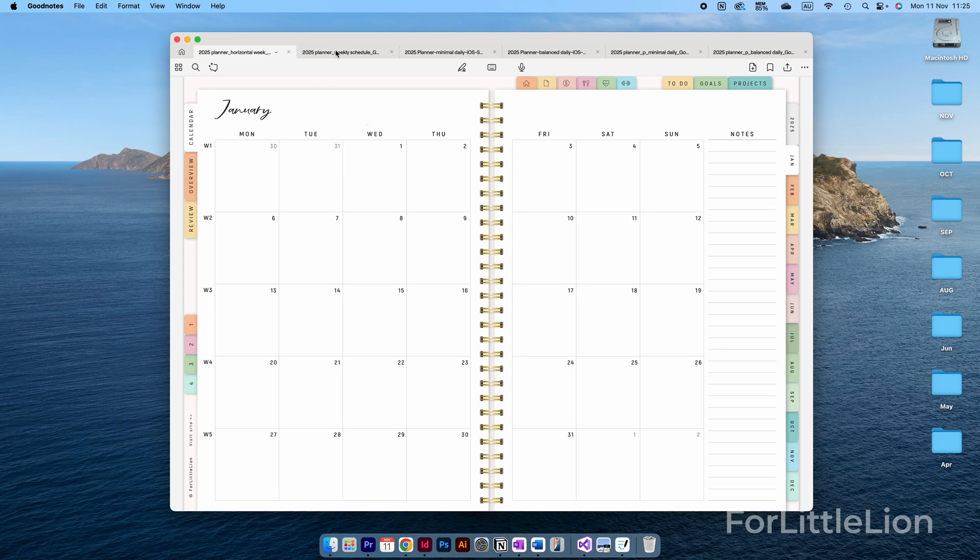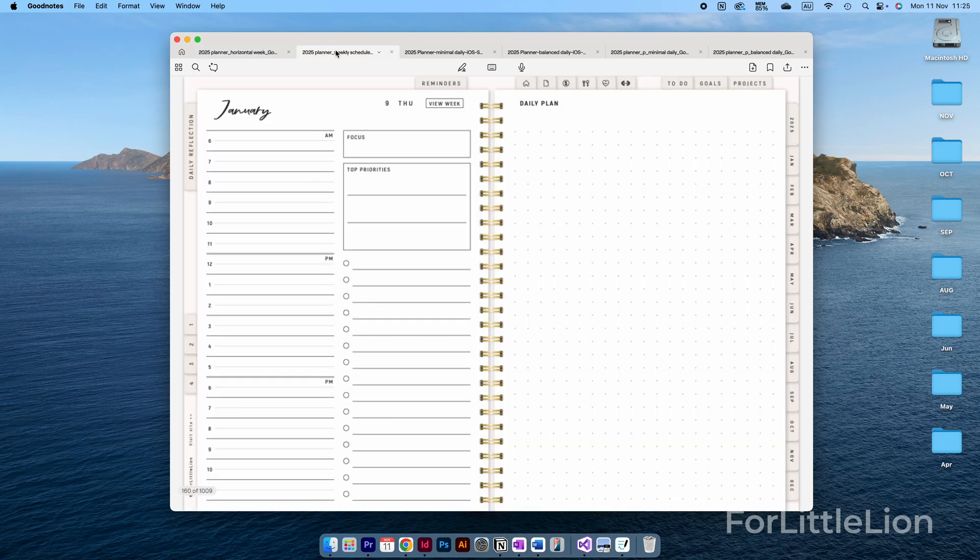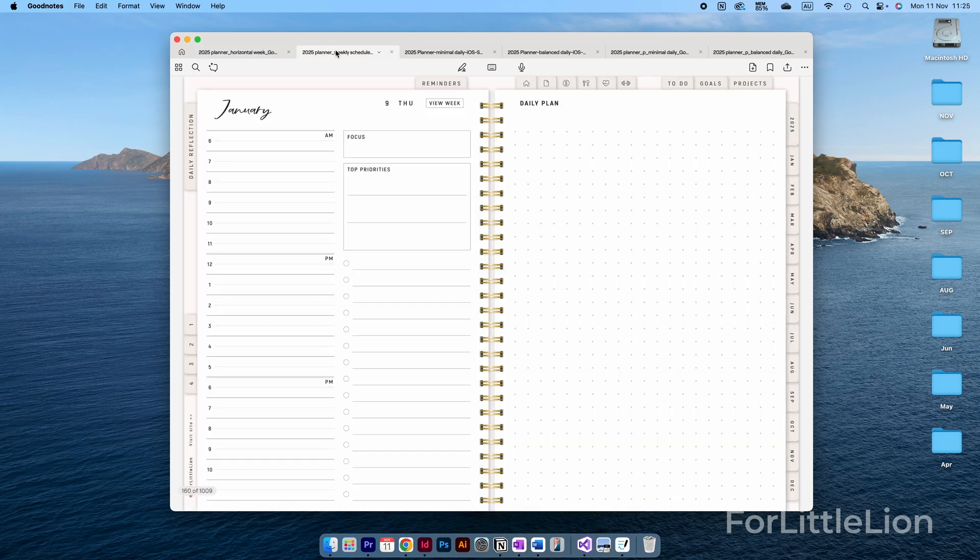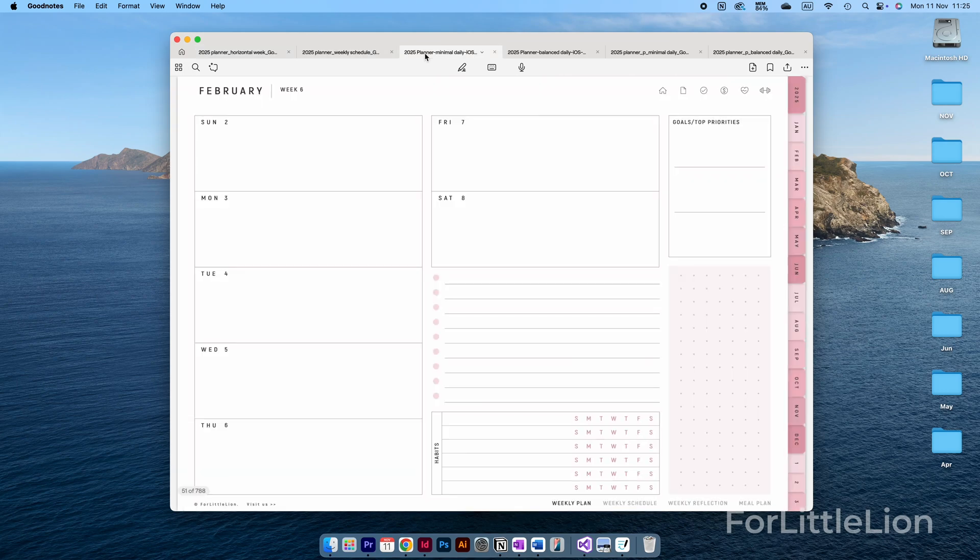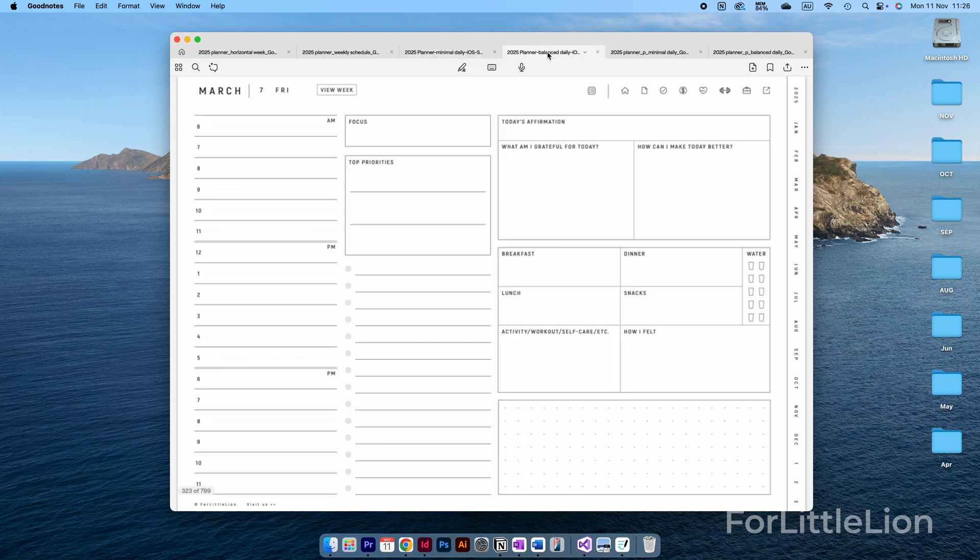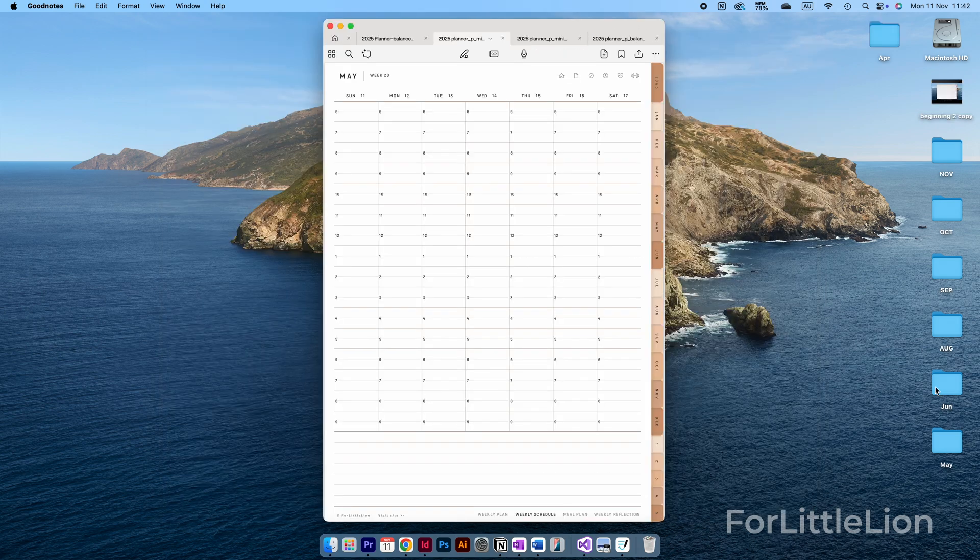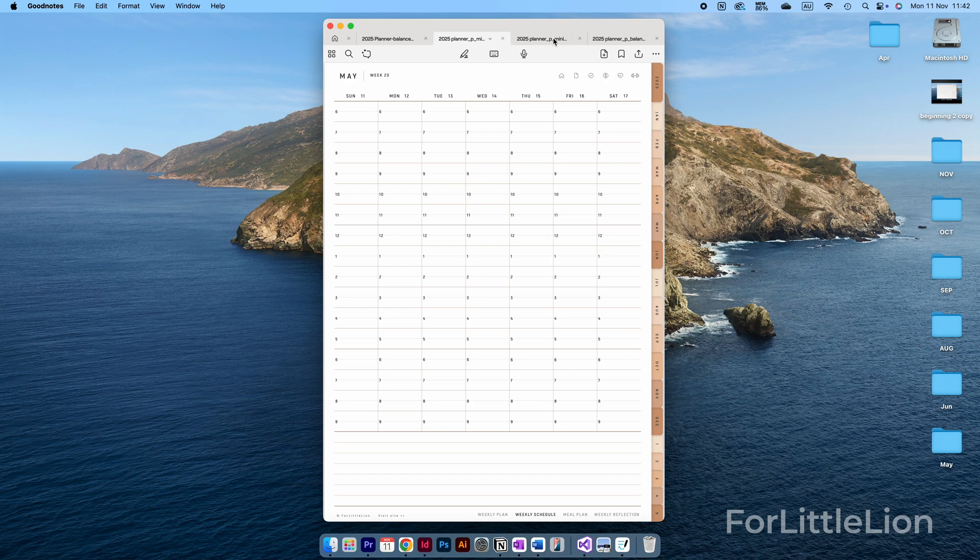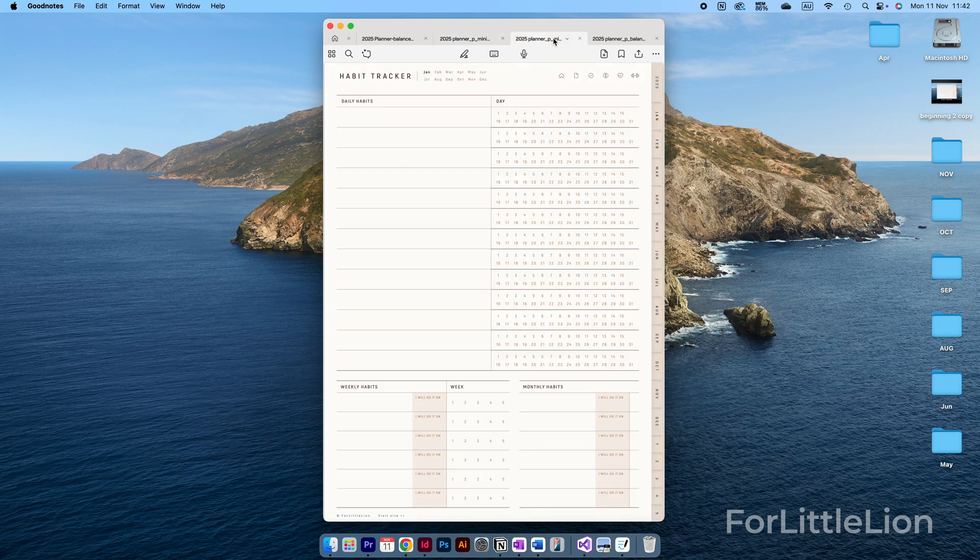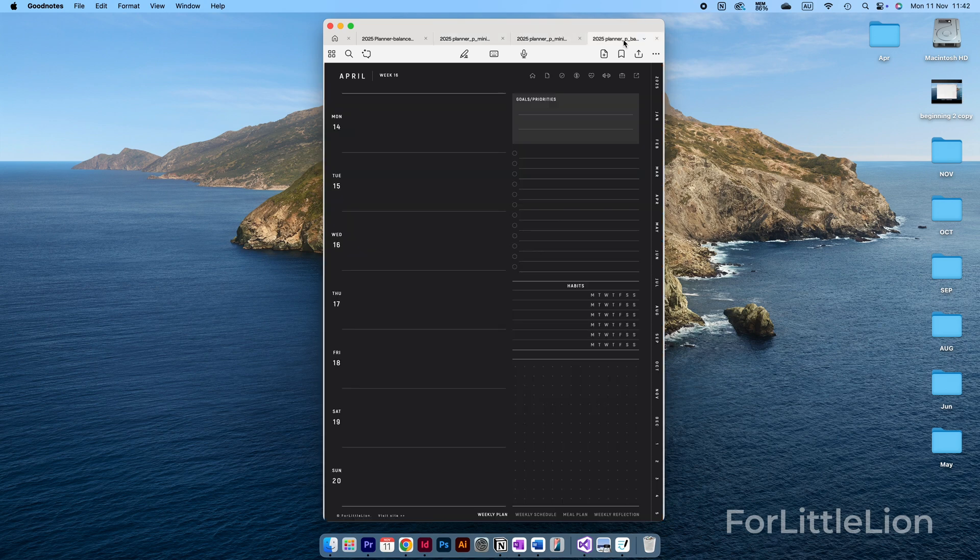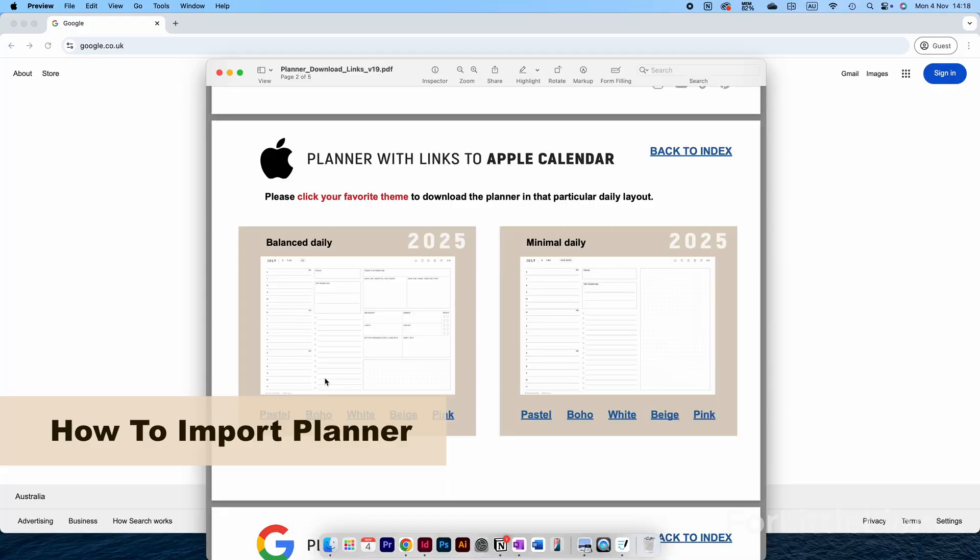Hello there, in this tutorial I'll walk you through how to download and set up your fully-functional planner in GoodNotes 6 on Mac. Our planners come in different designs and styles. Regardless of which planner bundle you purchase, the download and setup process is pretty much the same.